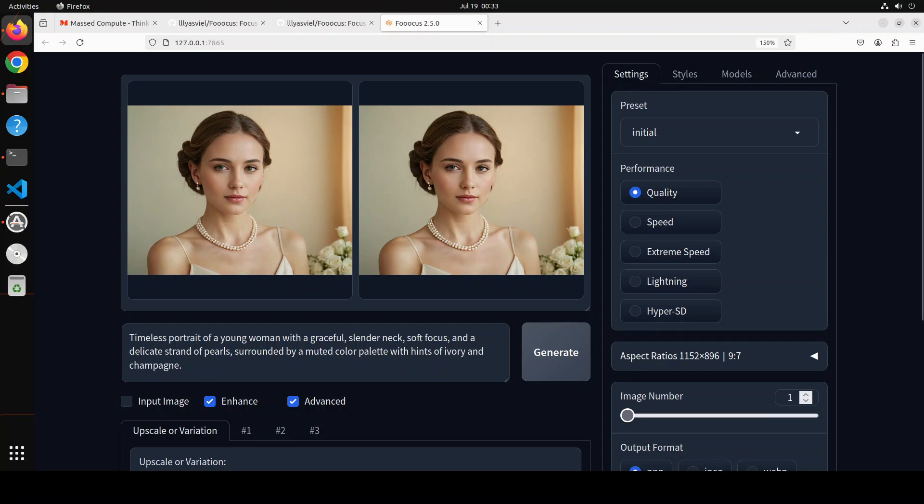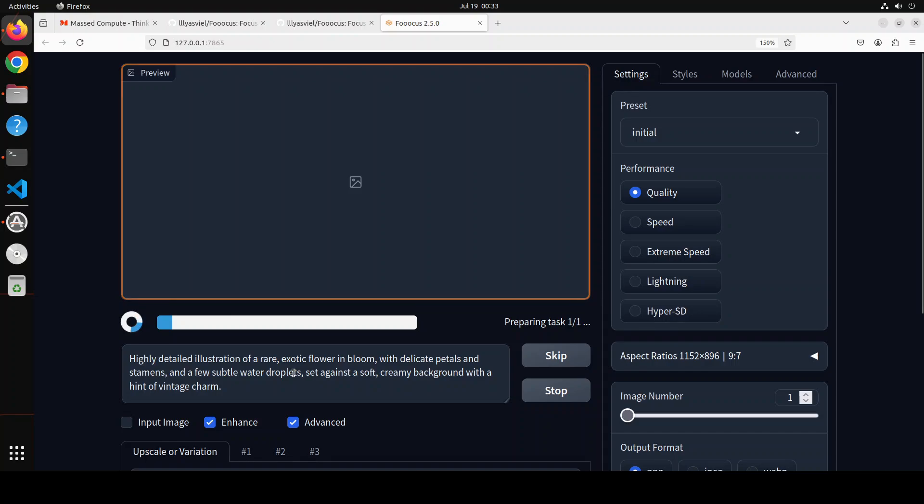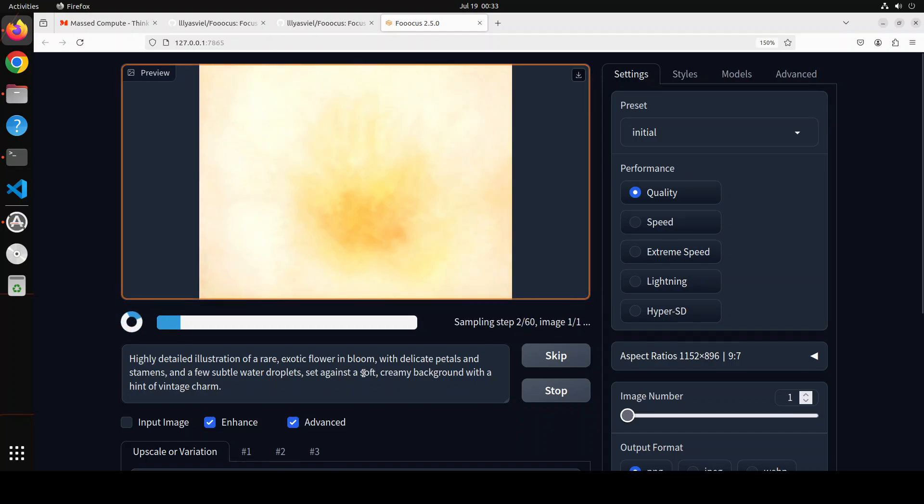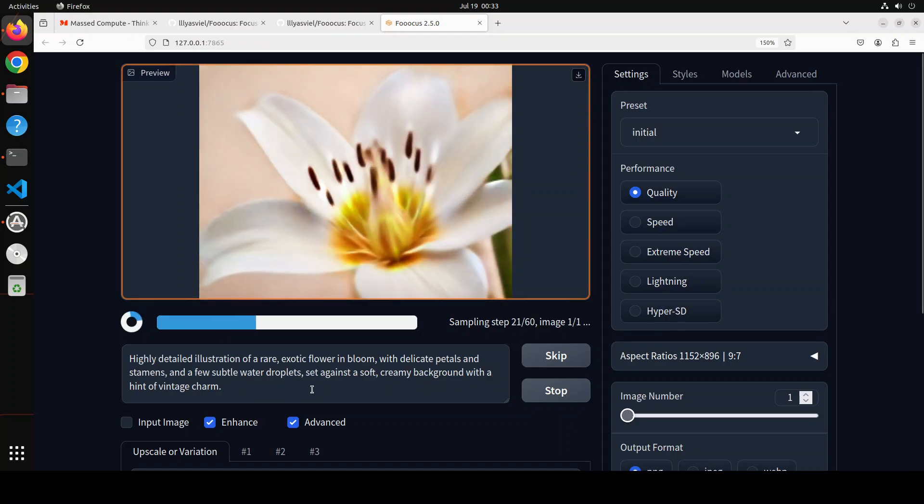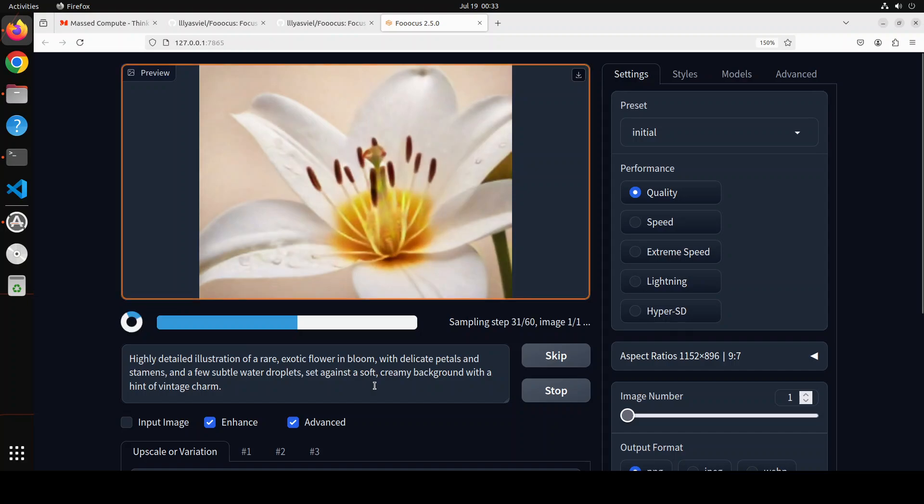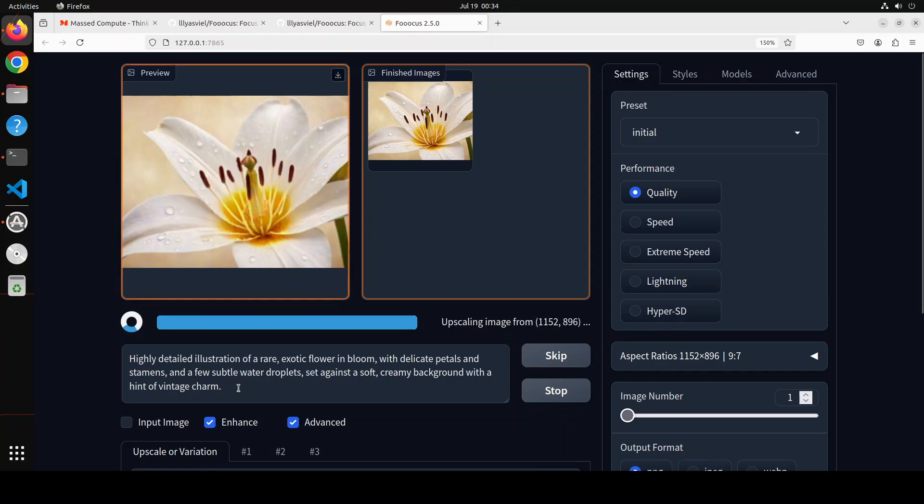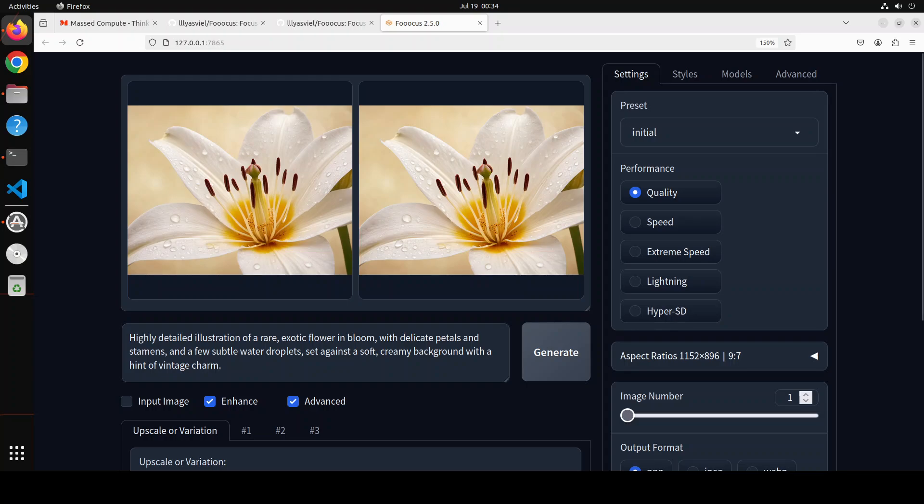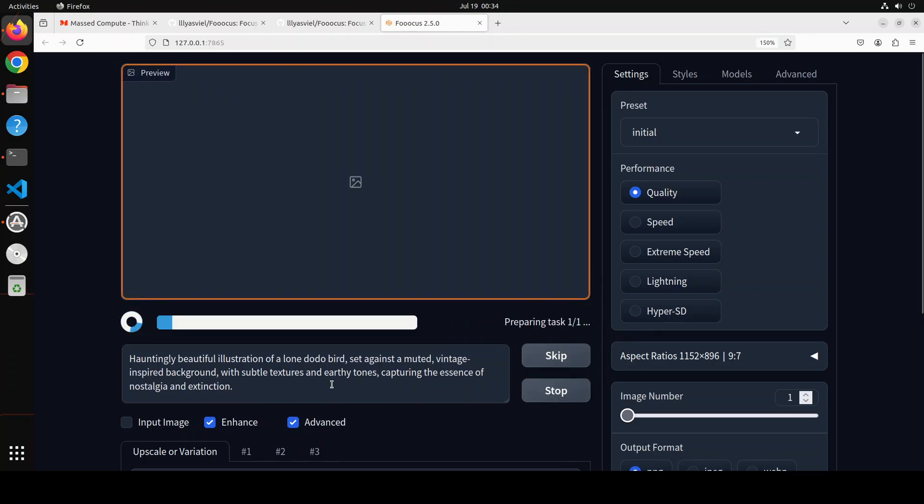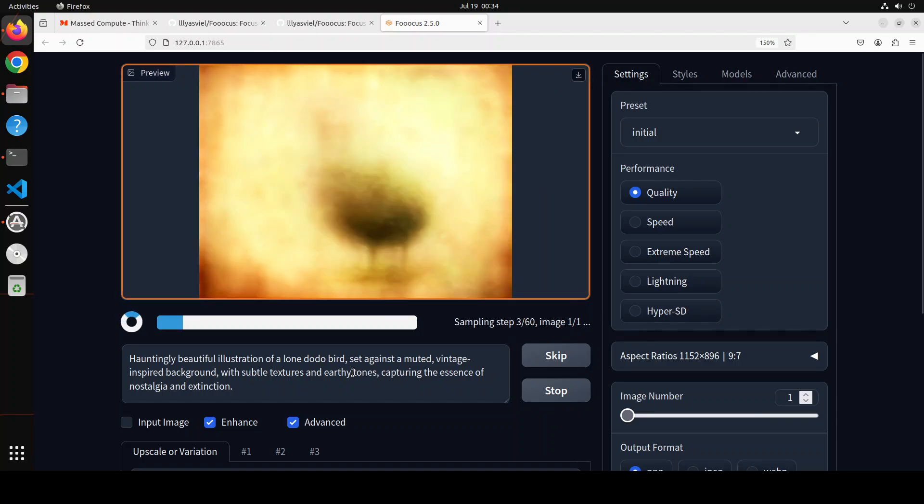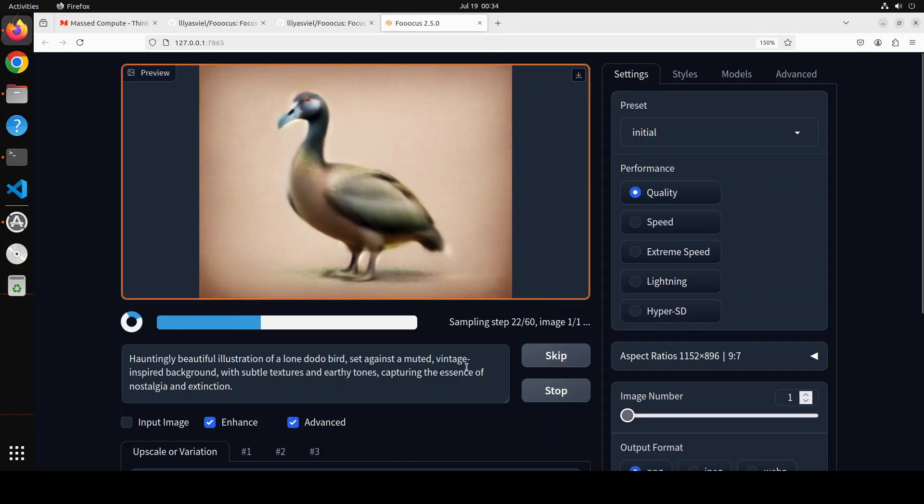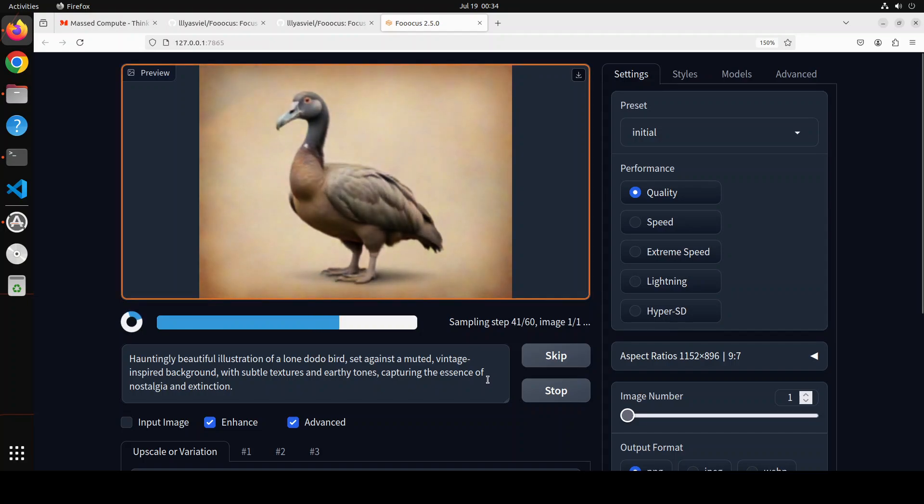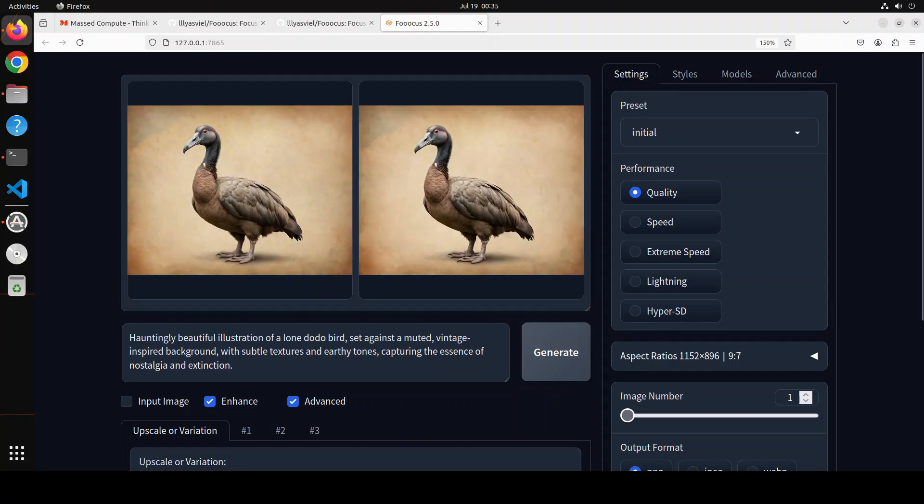Let's try out one more. So I'm asking it highly detailed illustration of a rare exotic flower in bloom with delicate petals and stamens and a few subtle water droplets set against a soft creamy background with a hint of vintage charm. And look at that, look at the droplets. How good is that. Okay, let's try out another one. Now in this one I am asking it hauntingly beautiful illustration of a lone dodo bird set against a muted vintage-inspired background with subtle texture and earthy tones, capturing the essence of nostalgia and extinction because it's extinct. How good is that? Wow, this is, look at the nostalgia and the loneliness, amazing stuff.